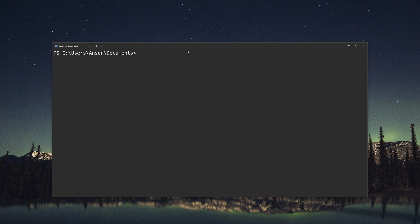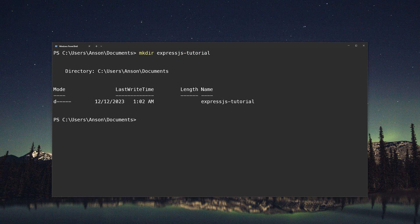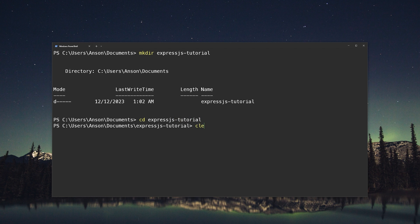So right inside my Windows PowerShell, I'm going to go ahead and create a new directory. I'm going to call this ExpressJS tutorial. I'm going to go ahead and CD into that directory. And let me just clear up my console.